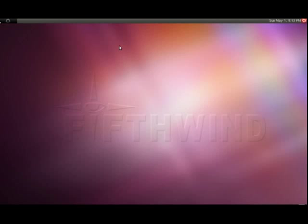Today I installed Ubuntu 11.04 Natty Narwhal. It comes with a new Unity interface that, quite frankly, kind of sucks. Functionality on it is just terrible.